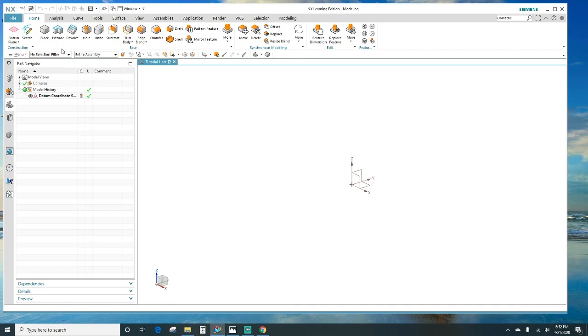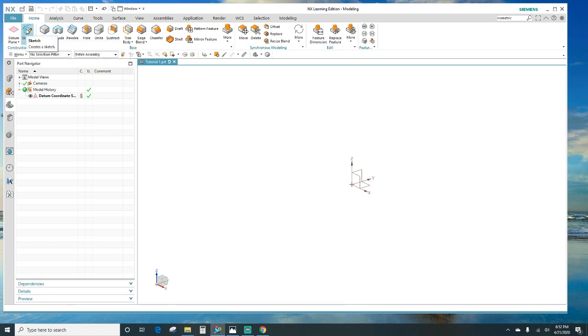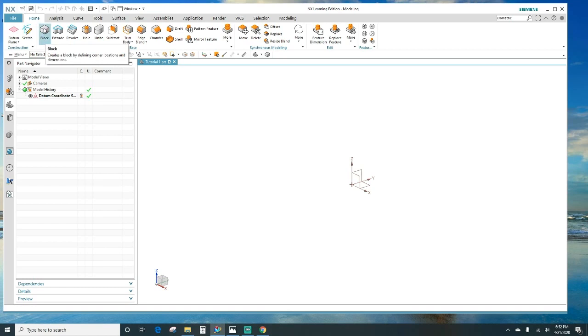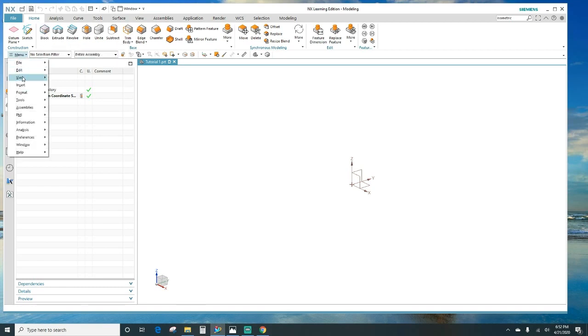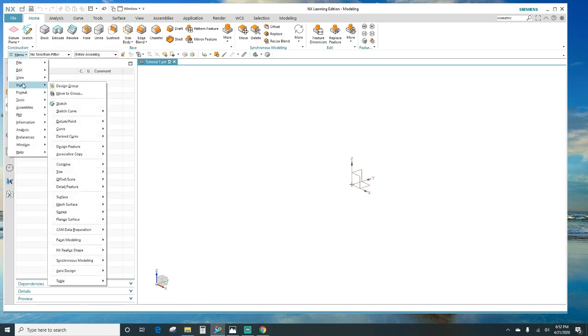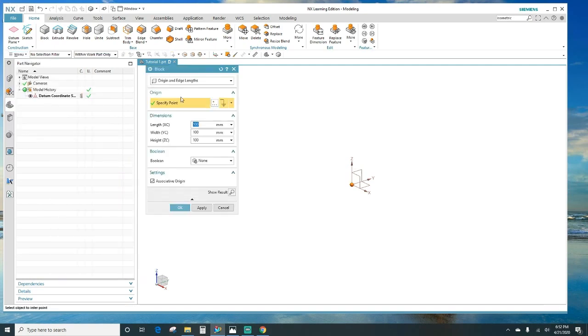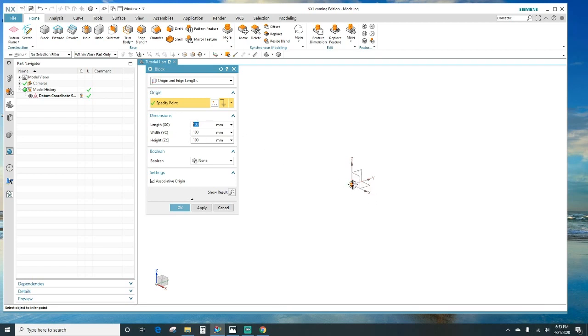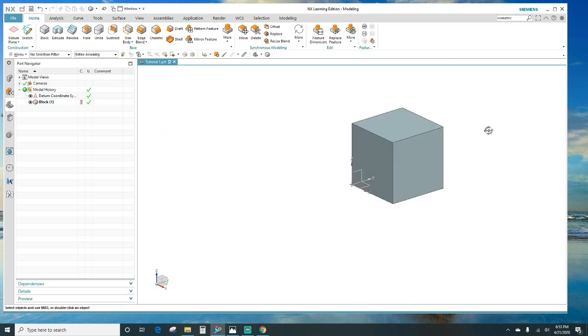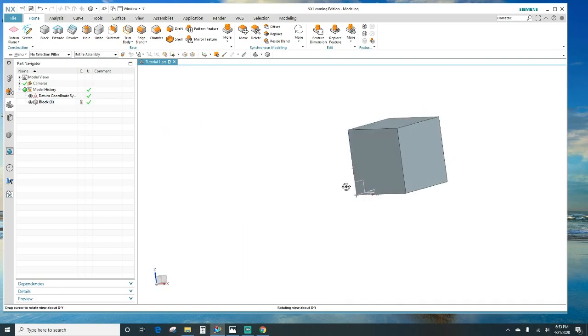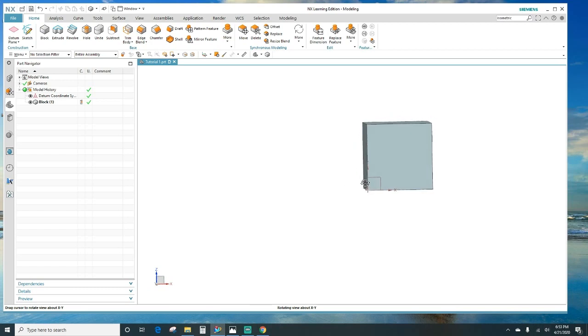There are two ways of creating a block. You can either create it by clicking here on the block, or you can sketch it out and then extrude it to make it into a block. So the first thing I'm going to show you is the block. You can either click here on block or you can go to menu, insert, design feature, block. Then it's going to tell you the X direction how long you want it to be, which is 100, and it's going to be 100 millimeters long on the Y axis, and then the Z thickness. Click OK. There's your simple cubic block.